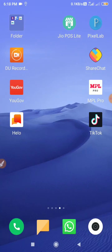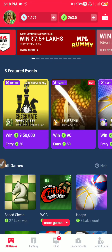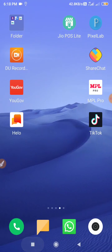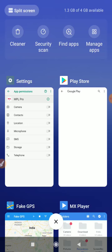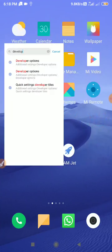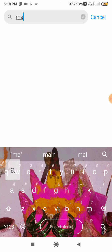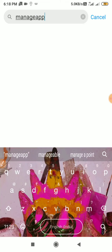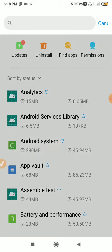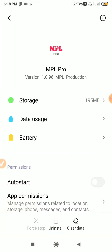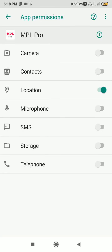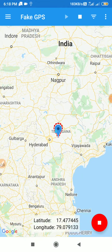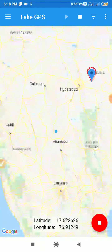Now go to the location settings and clear the camera location. Go to settings, then manage apps, click on MPL, click on app permissions, then location, and click on background.